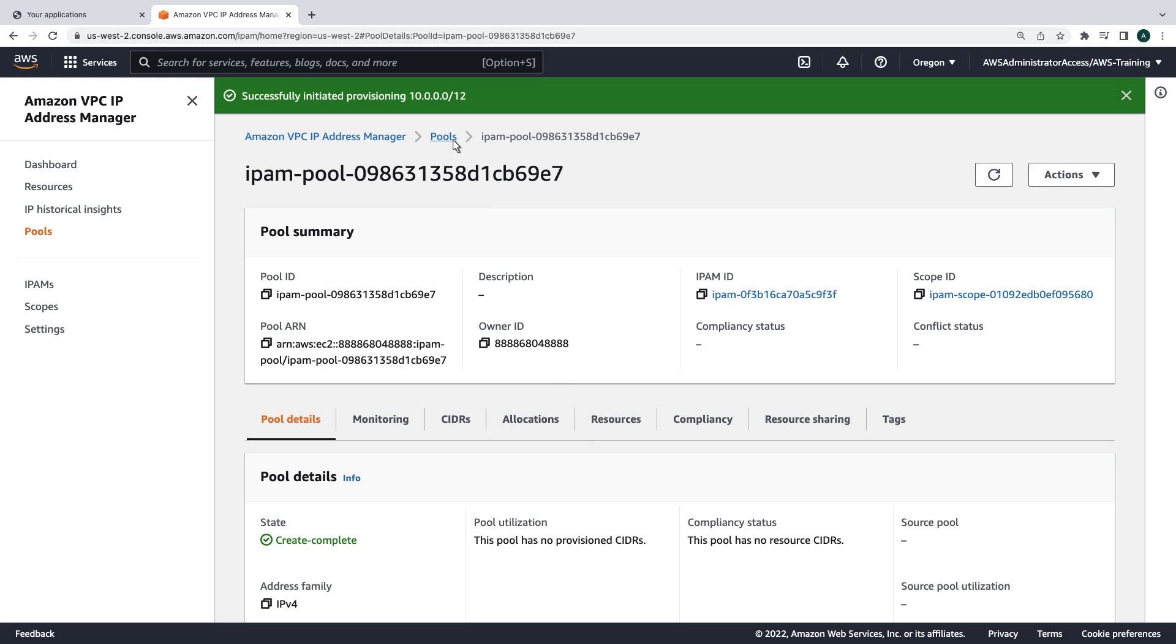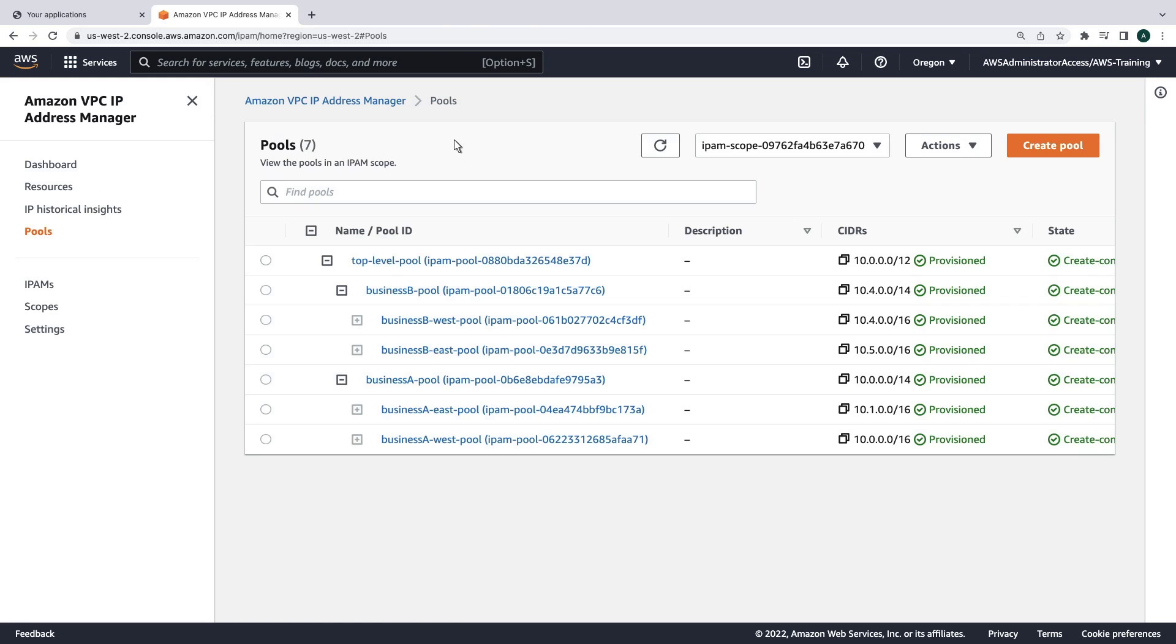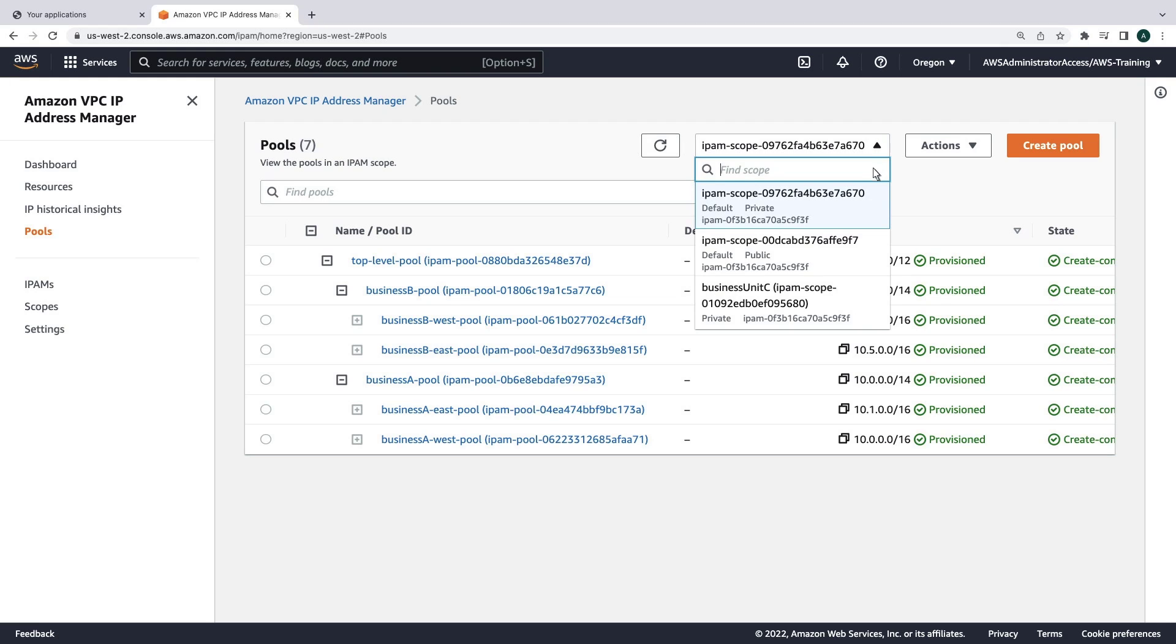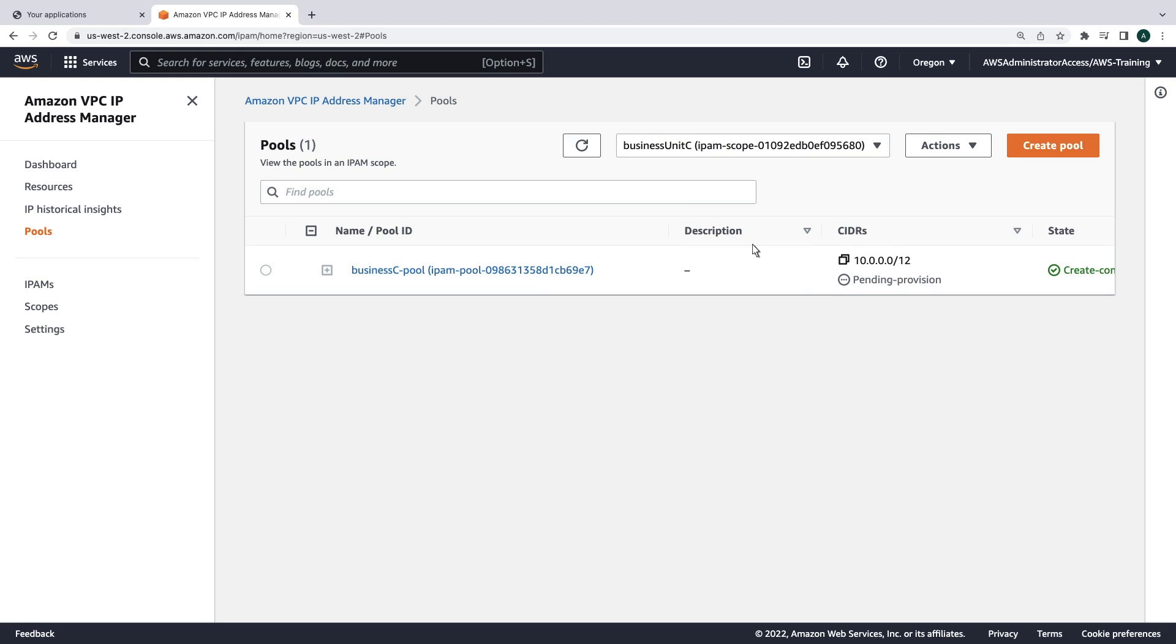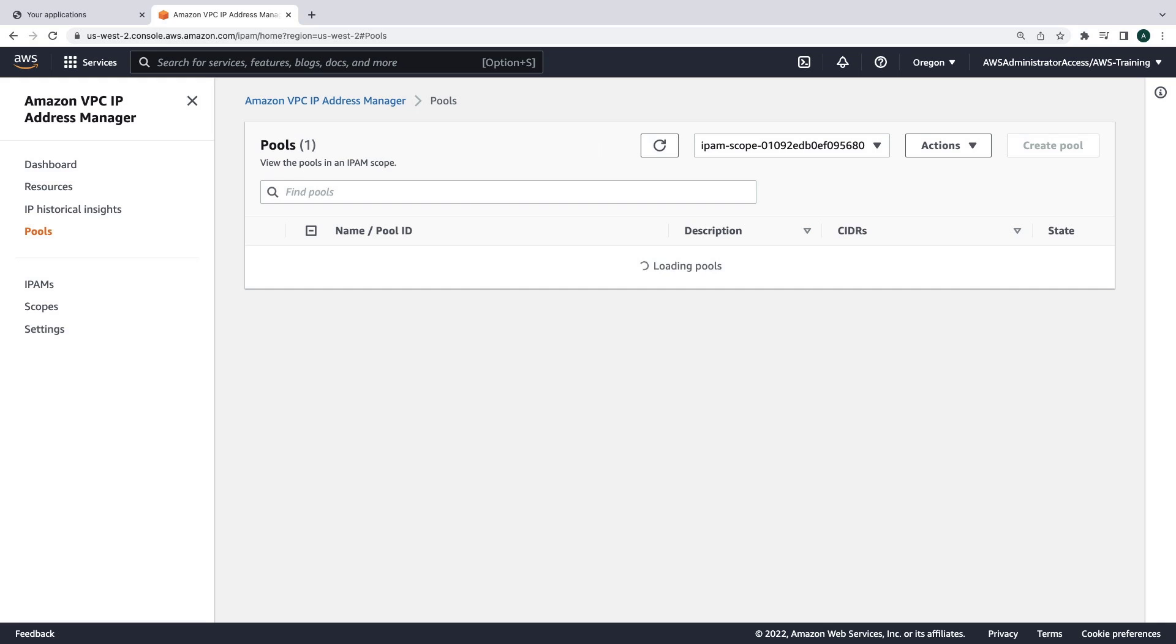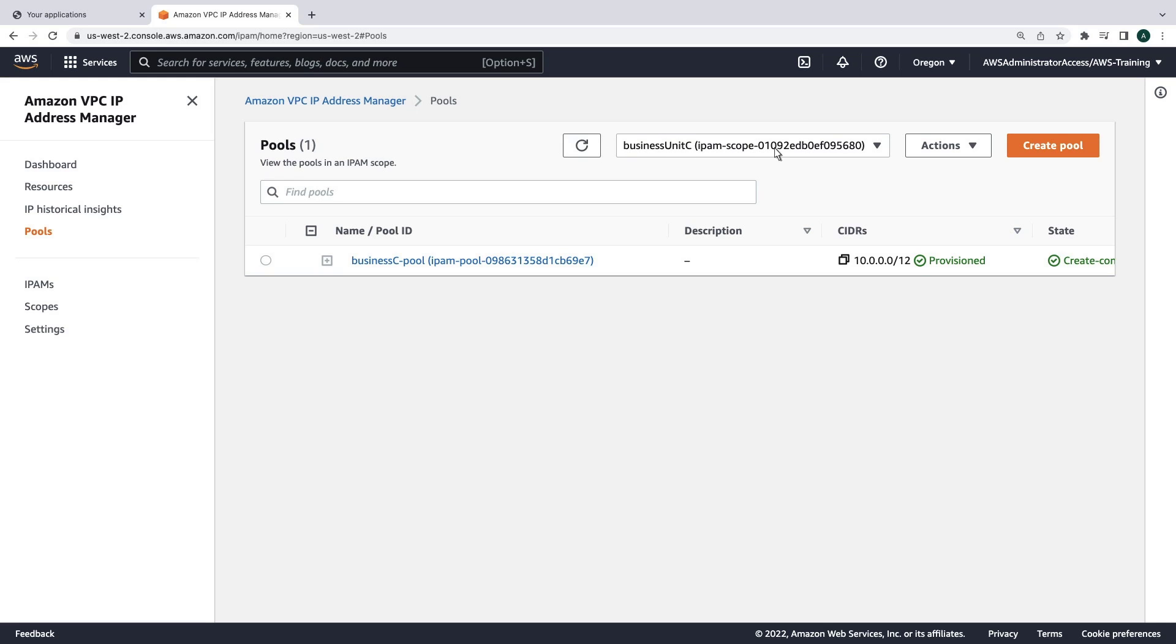Let's view our pools. To see the Business C pool, we need to change the scope. Let's return to the default scope.